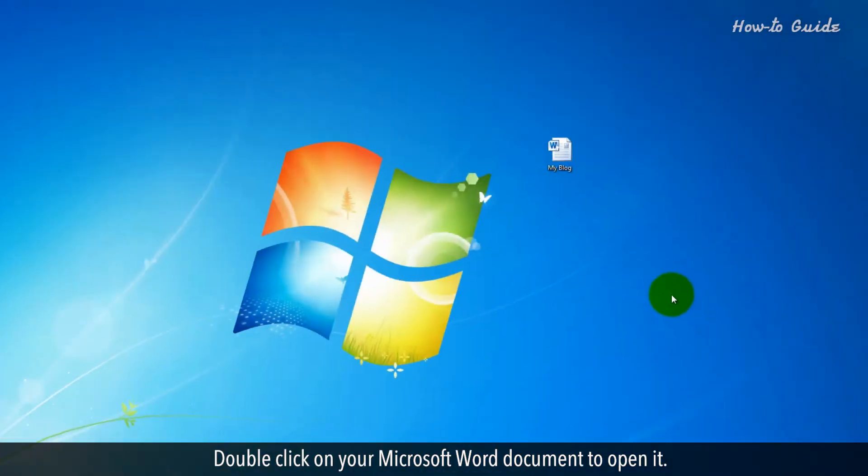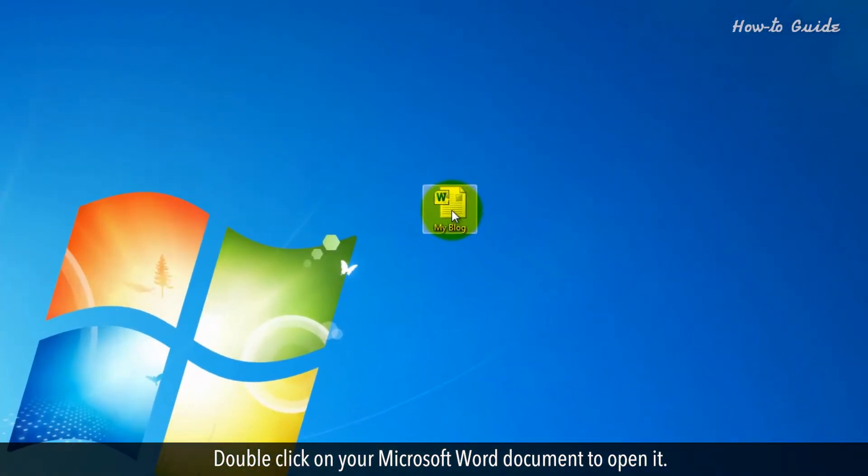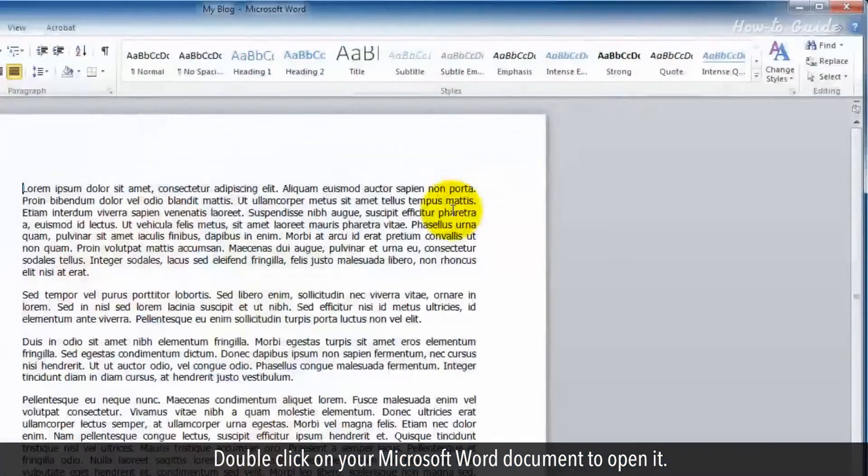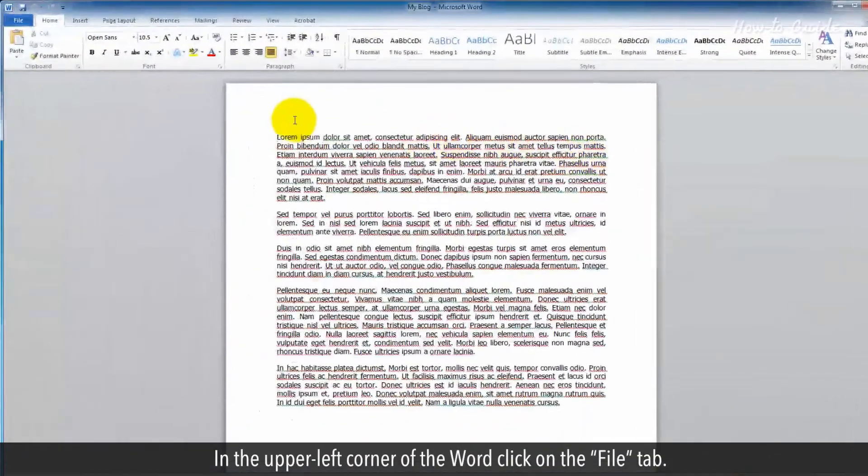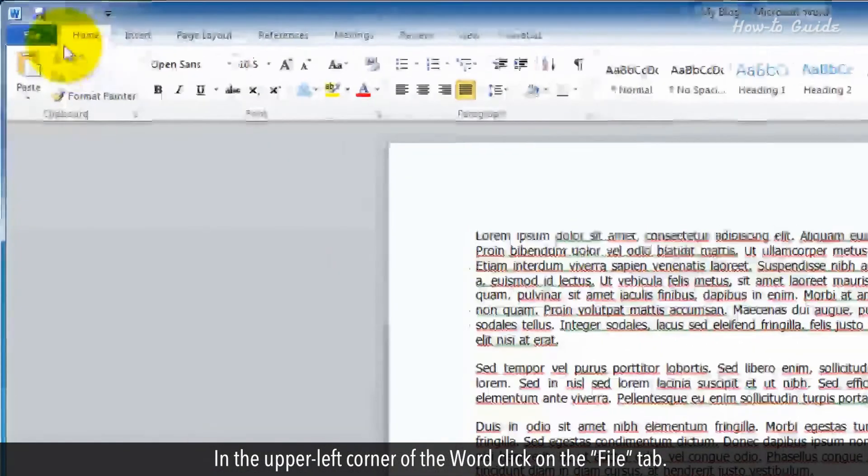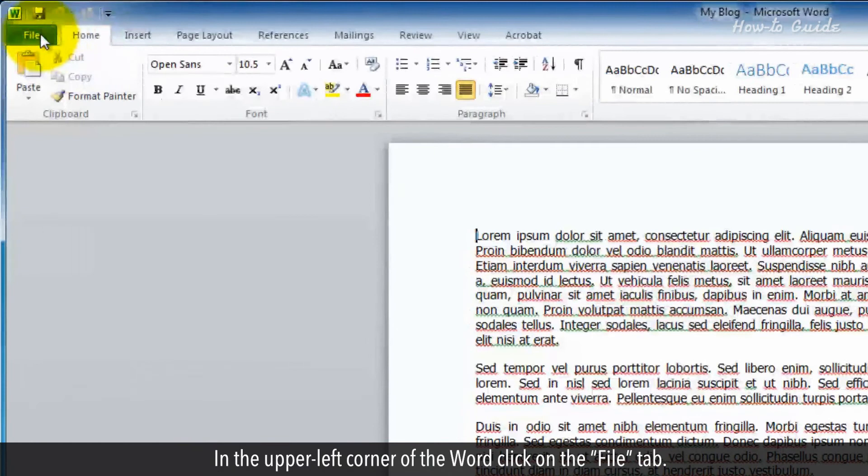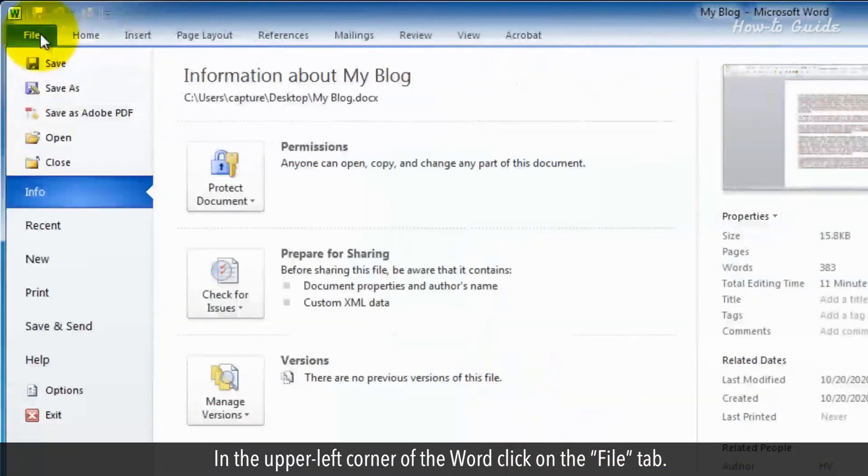Double-click on the Microsoft Word document to open it. In the upper-left corner of the Word, click on the File tab.